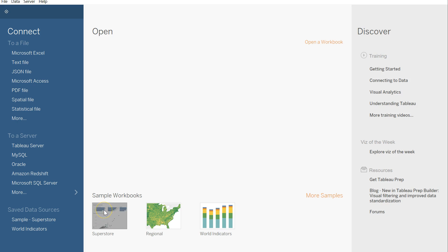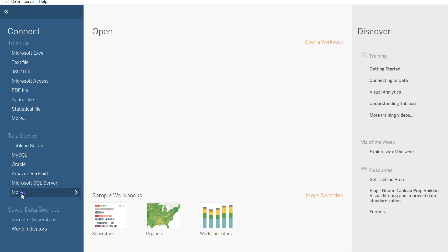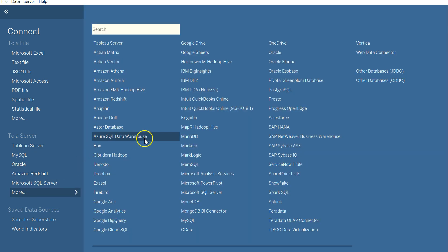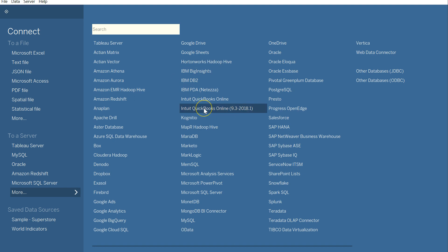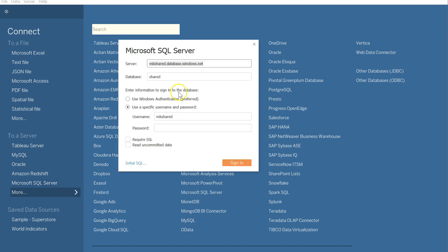Alright, so let's get Tableau connected to the SQL database we've been using. Right here you can see to a file if this is something on your local computer, or to a server, this is what we want right here. So we've got a bunch of different options. If you click more, you can see a bazillion types of, I think mostly SQL-based databases. We're going to use Microsoft SQL Server.